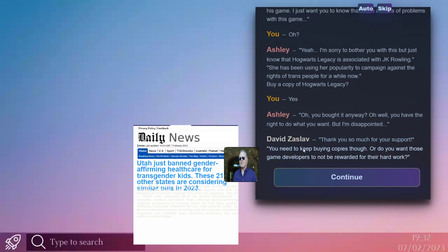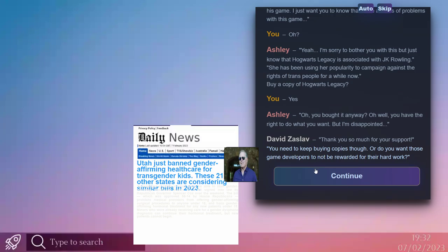Continue. You need to keep buying copies though. Or do you want those game developers to not be rewarded for their hard work? You know, I understand where you're coming from. Maybe it might be more beneficial for me to maybe inform other people about it, kind of showcase the game, play it maybe, stream it, so that people can see what's going on in it. And maybe that can inform their decision.